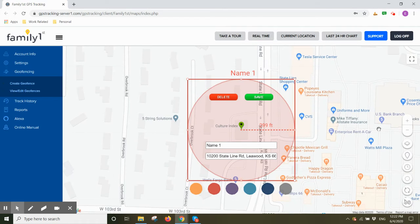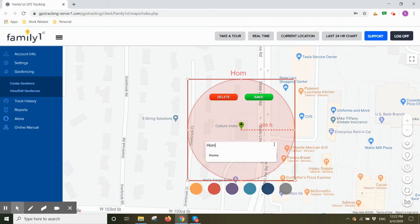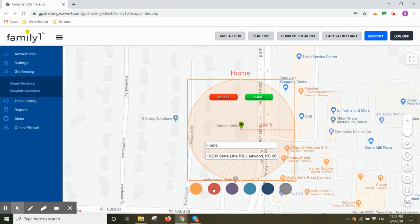Here you can make adjustments to your geofence prior to saving. You can name your geofence, maybe call it home, work, school, etc. You could change the color of your geofence if you so desire.